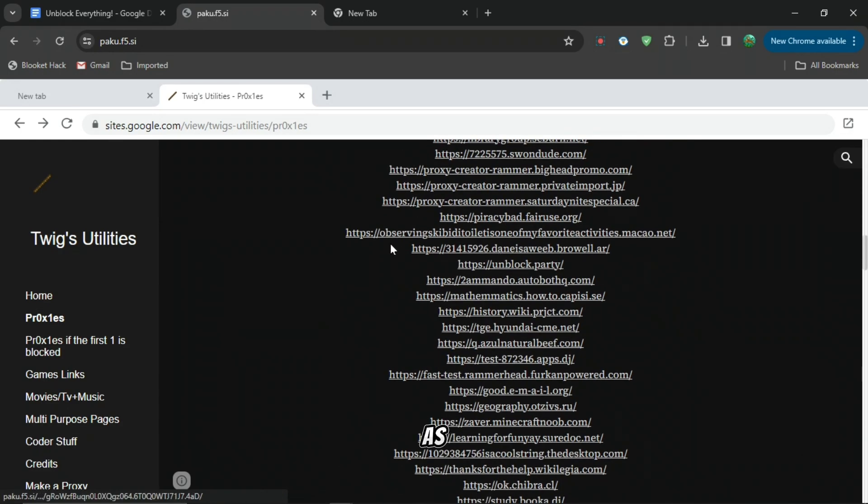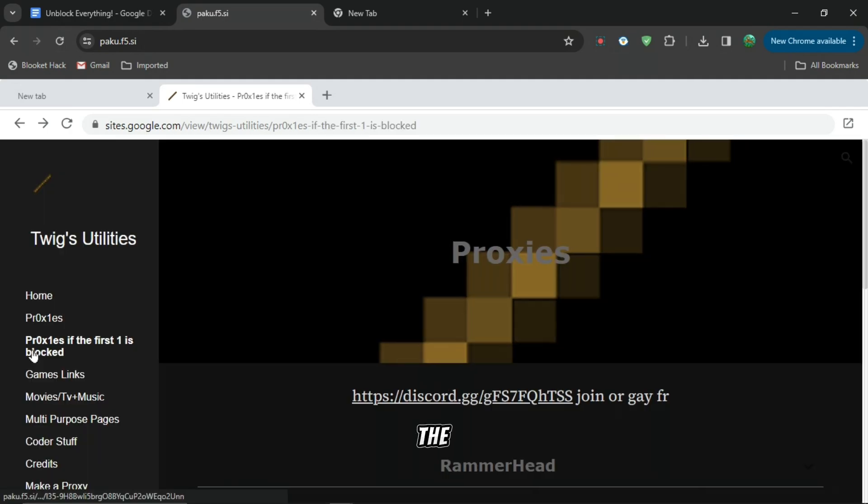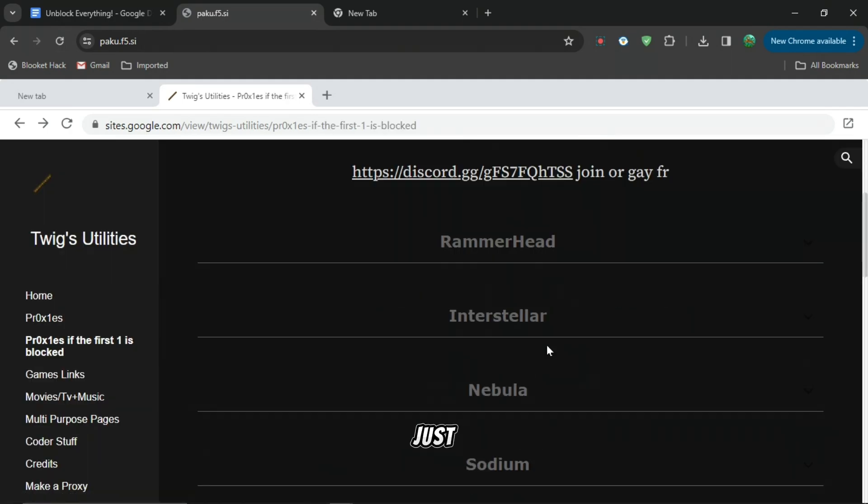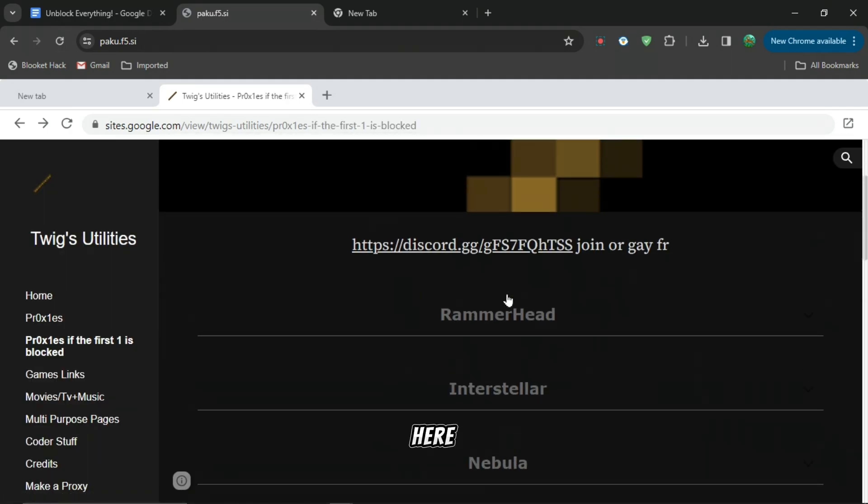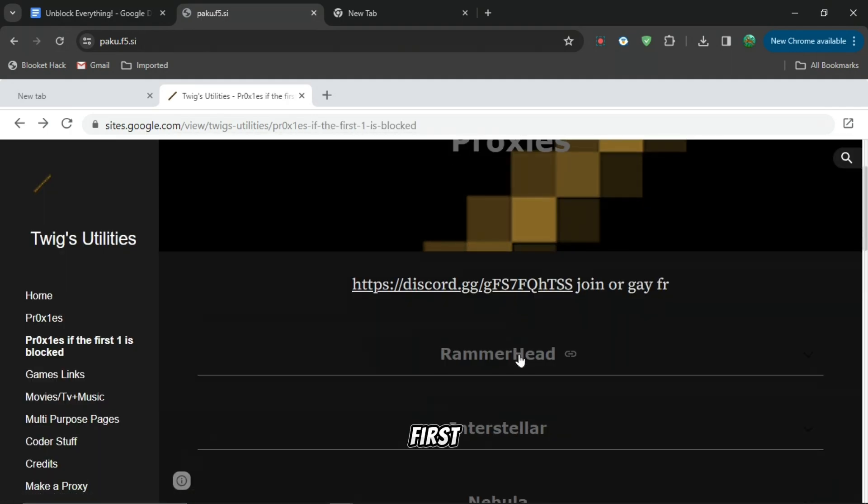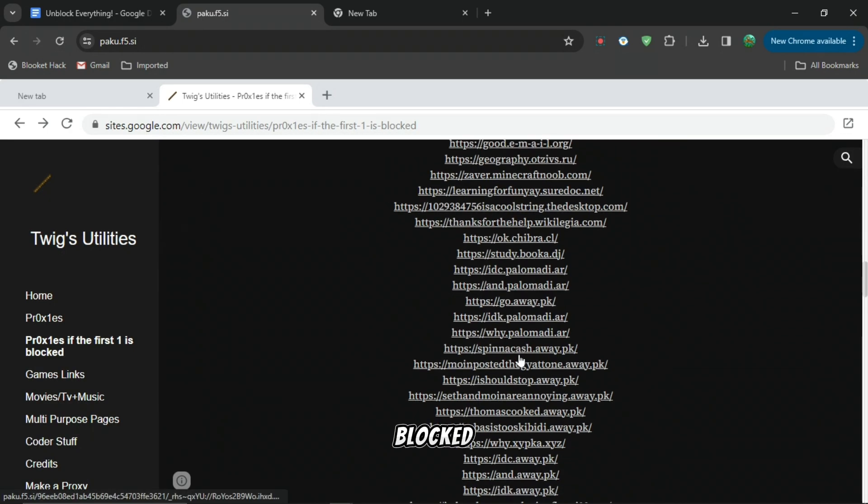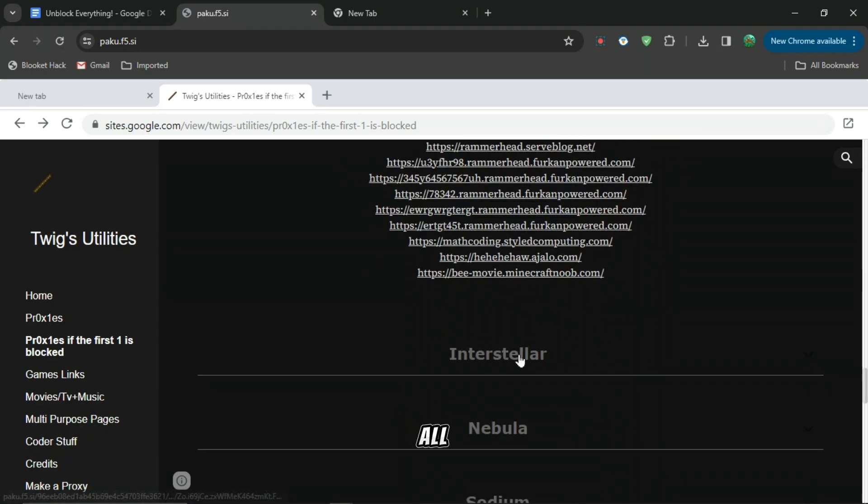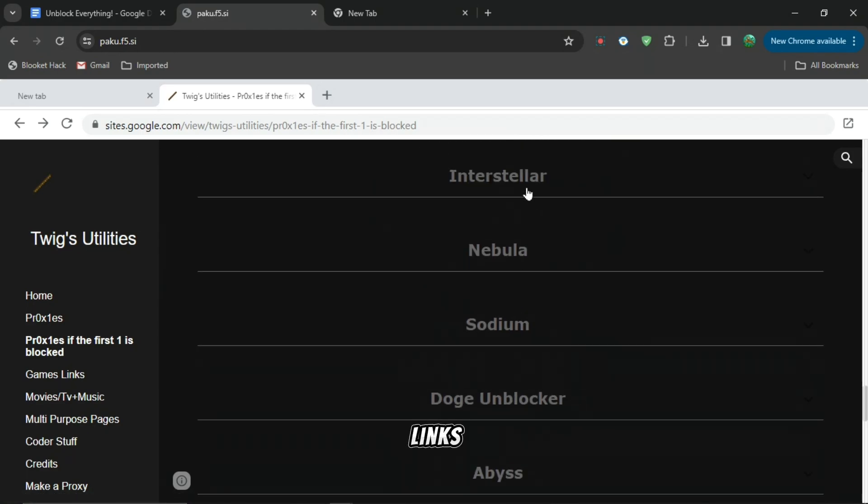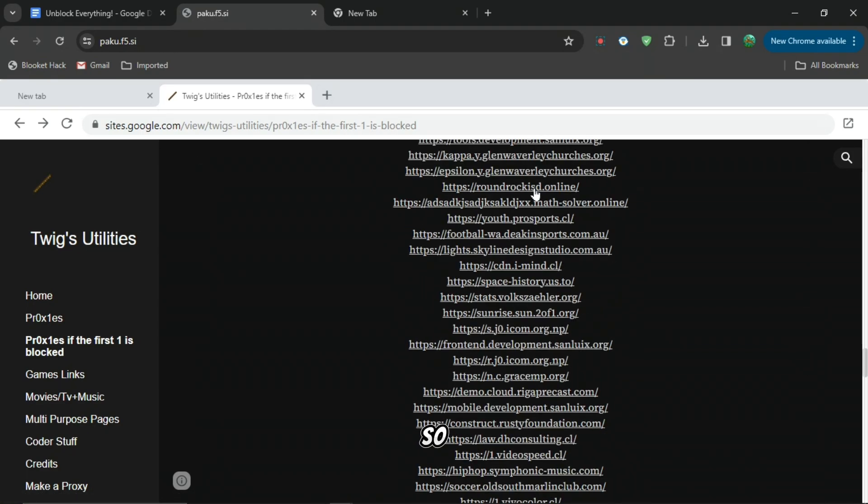If the first one doesn't work, just press the second bar here for proxies if the first one is blocked. Then you can see all of these different links here, so just press on whichever one you desire.